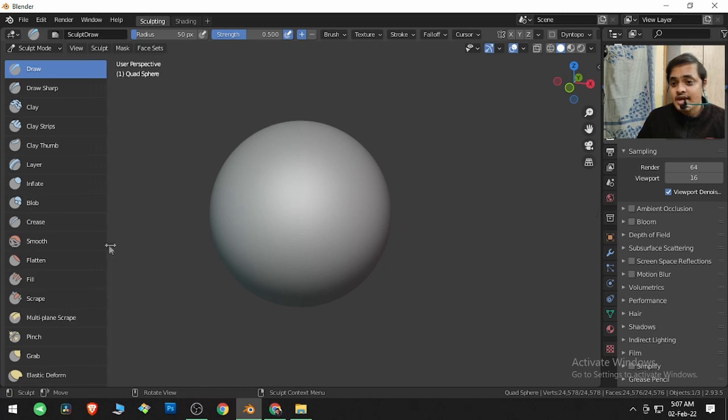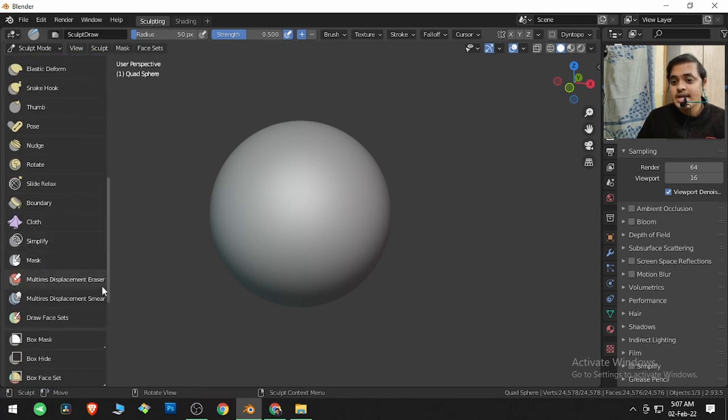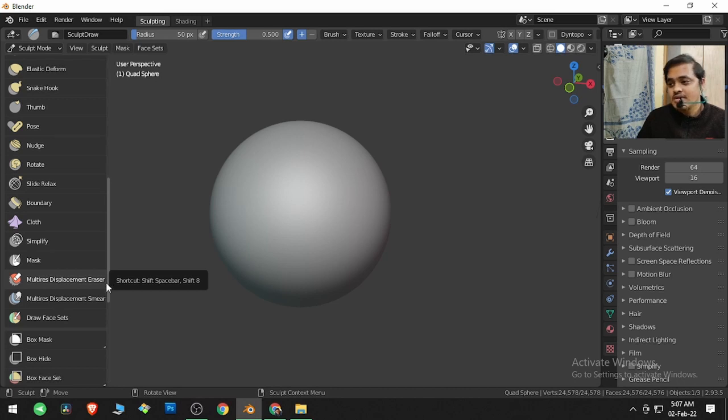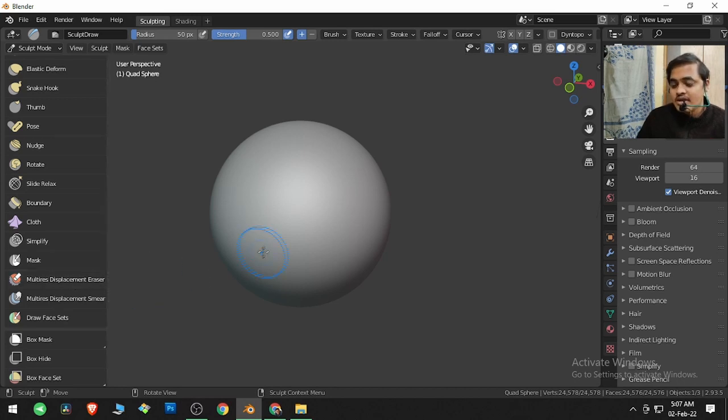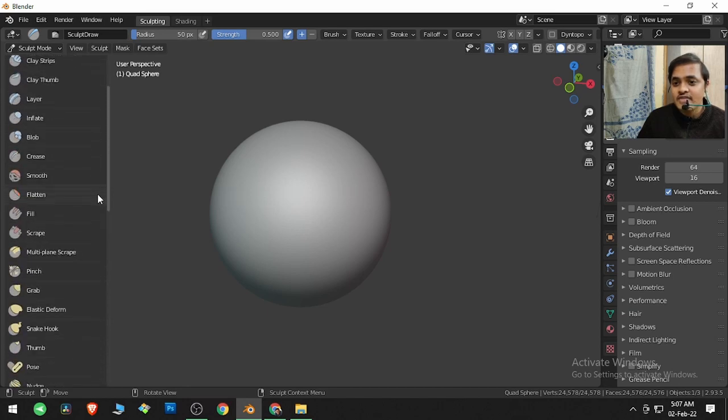And today's special guest is Multi-Resolution Displacement Eraser, called Multi-Rez. This is useful when we have the Multi-Rez modifier applied.